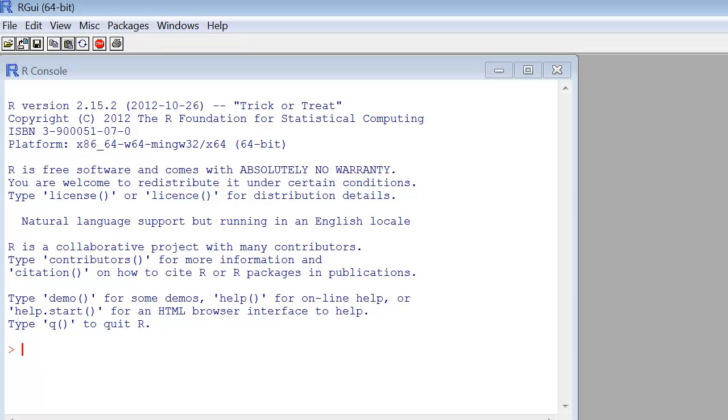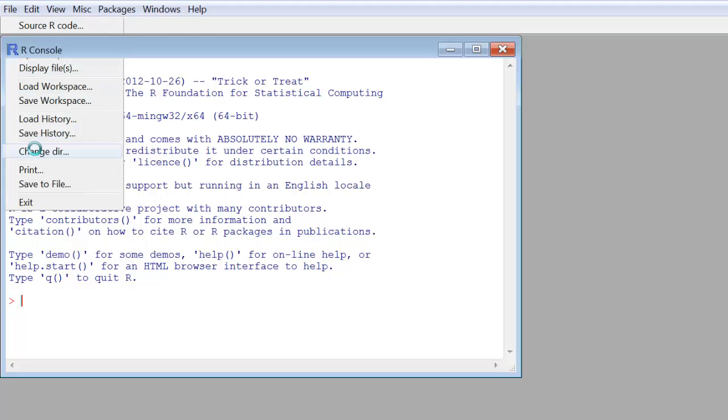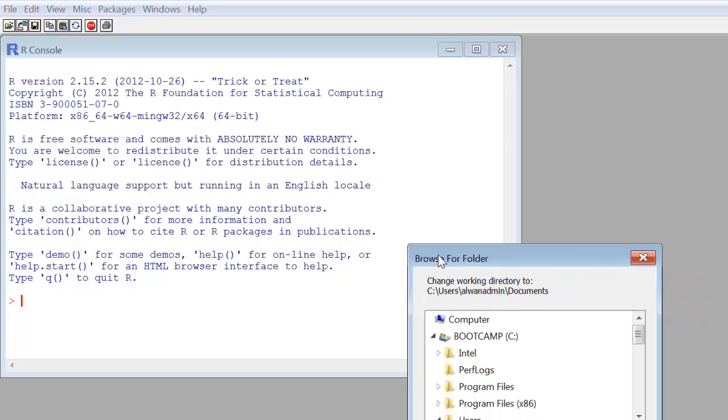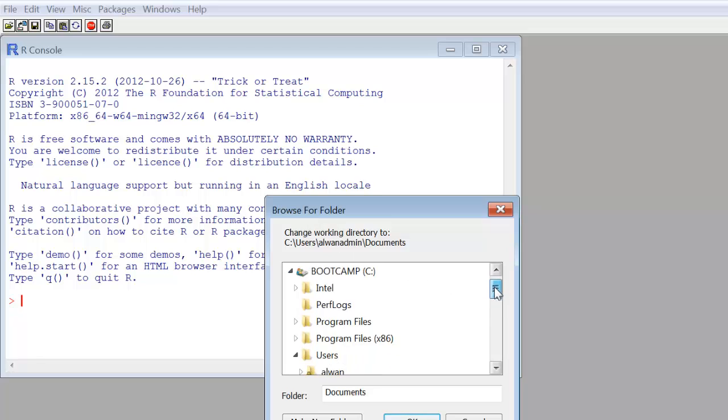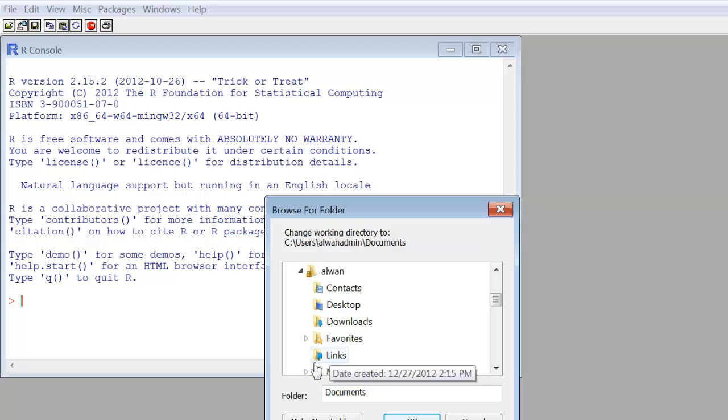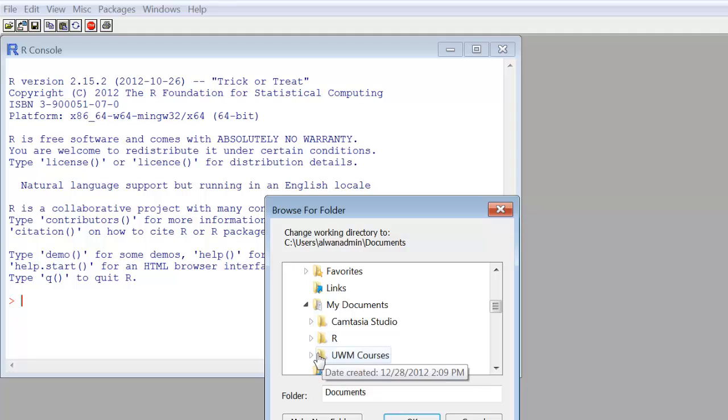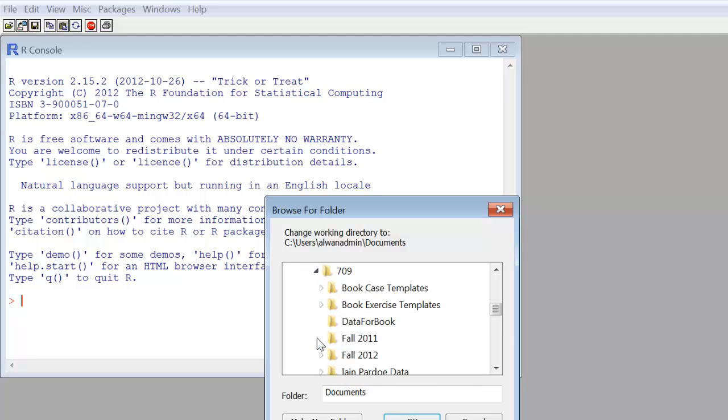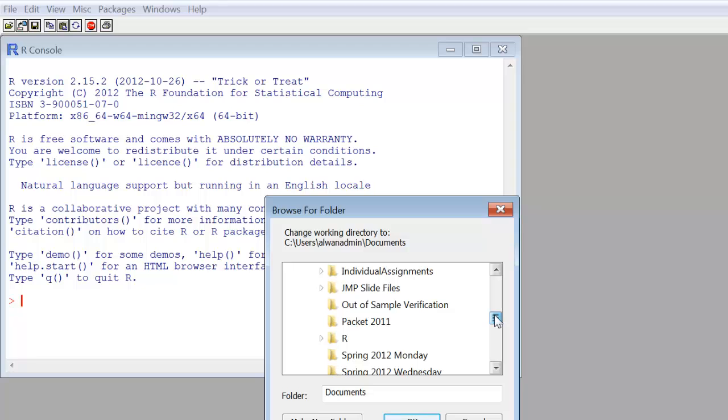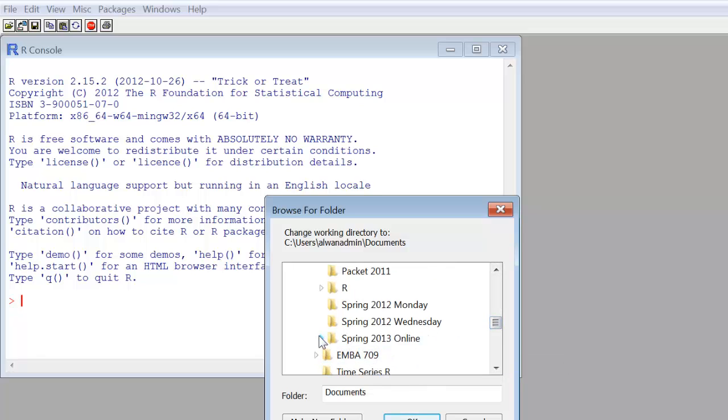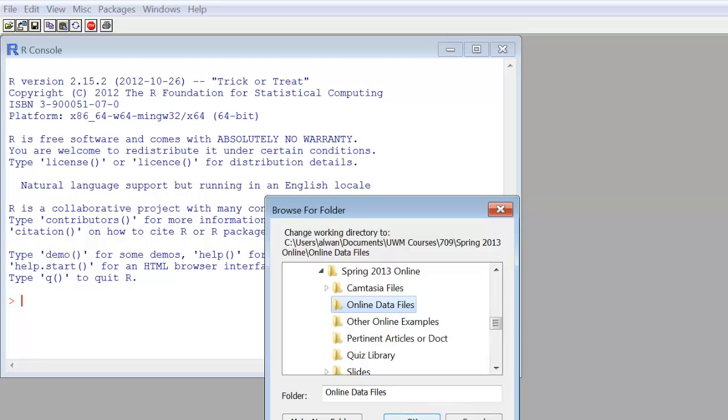Before we do that, we have to recognize that R needs to be told what directory your CSV files are sitting in. The default folder may not be where your files are, so you're going to have to change directories and point R in the correct direction. To do that, we go to File, Change Directory. My folder that I want to demo is deep in here, so give me a second. I found the folder.